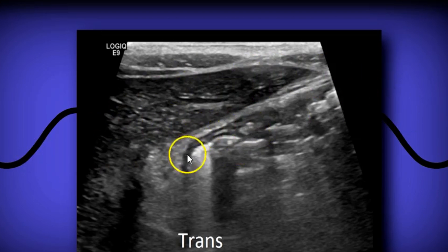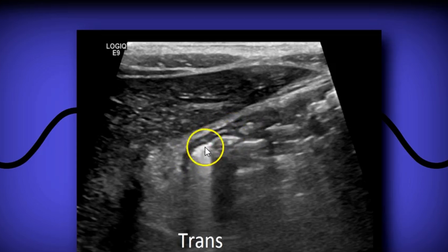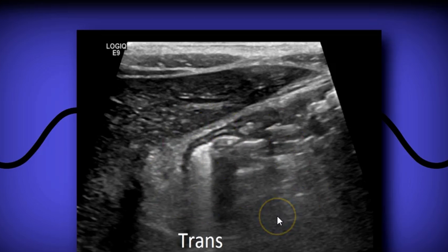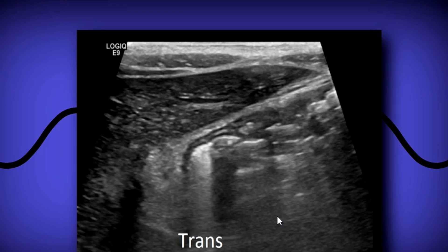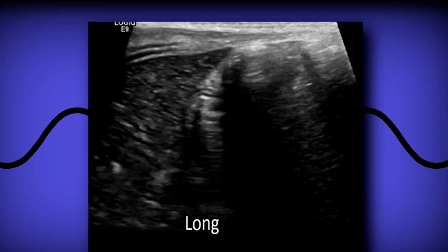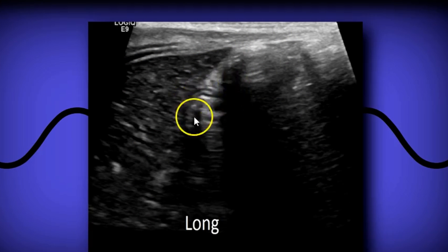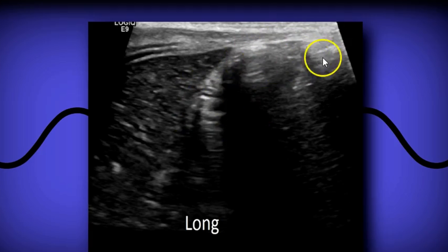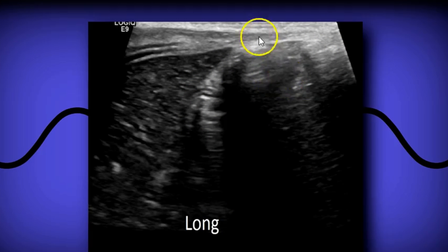Here's your antrum of the stomach meeting the pylorus with some gas. In this area you'll also find the pancreas. In sagittal, again you have the tip of the left lobe of the liver and the antrum of the stomach — a lot of gas in this area.